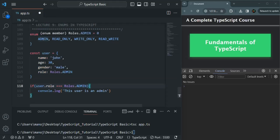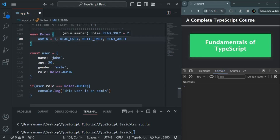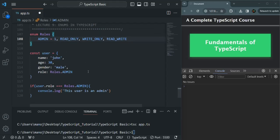By default, the value of this enum will start from zero — the first value is zero, the second is one, the third is two, and so on. But if we want, we can also set its value explicitly. For example, if I say admin equals one, then the value of admin will be one, and the other values will each be one greater than the previous one. So read only will have the value two, write only will be three, and read write will be four. And if we want, we can also specify different values for different roles, something like this.